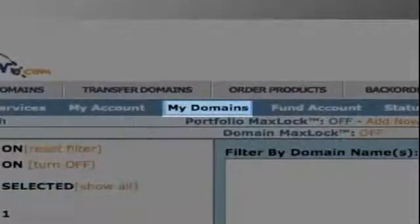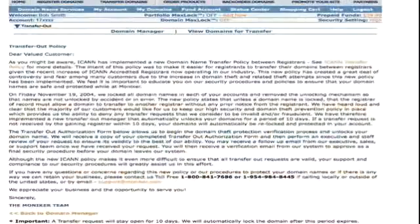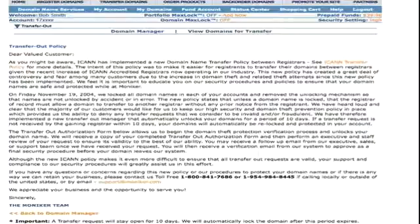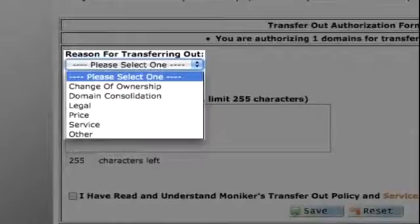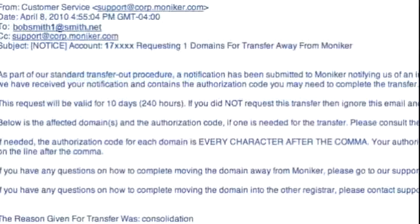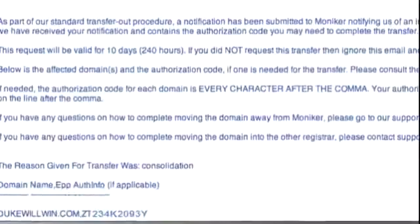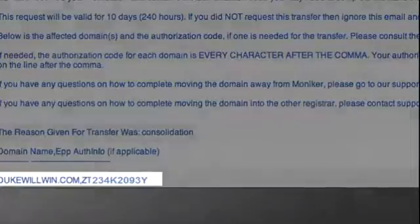Click on My Domains and then Transfer Out on the Manage Subproducts section. A Transfer Out policy page will appear. Review then scroll to the bottom of the page for the Transfer Out authorization form. Select the reason for the transfer from the drop-down menu and add the transfer details. Moniker will send the email contact a confirmation email. This email will include the auth info or authorization code, which will be required by your new domain provider to complete the transfer.